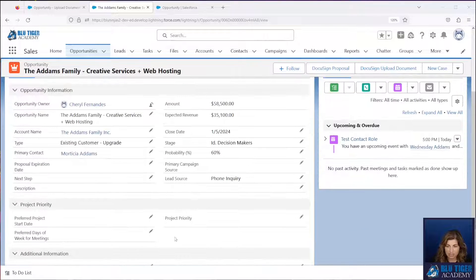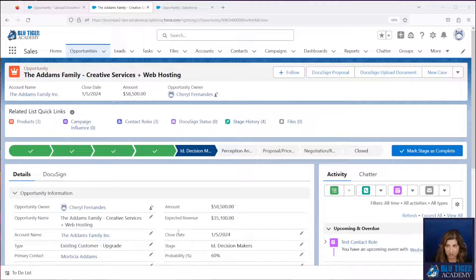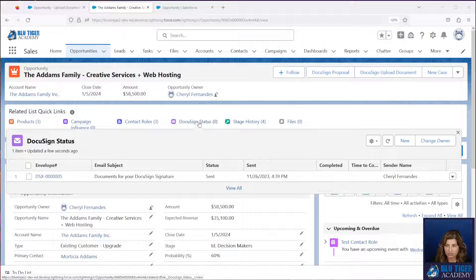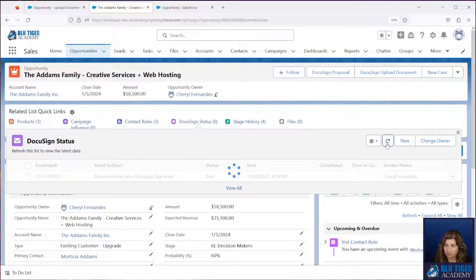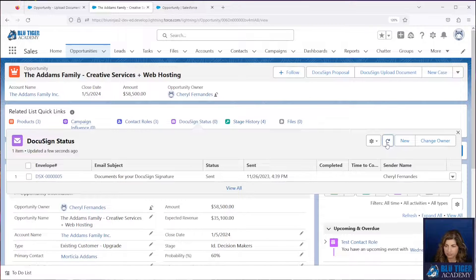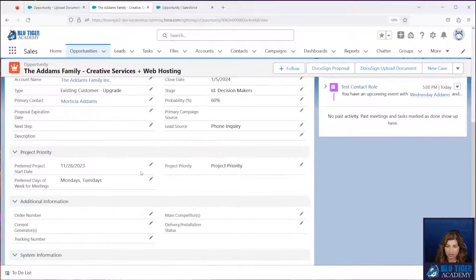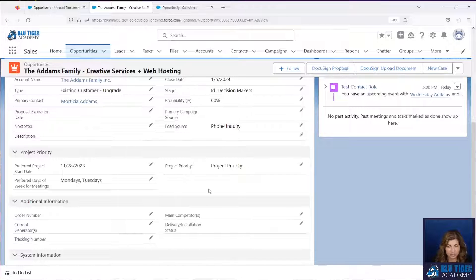We're all done signing, and so we should see these three fields get updated whenever the DocuSign envelope comes back into Salesforce. We have the DocuSign status record here — you can see it doesn't say completed just yet. And now it shows completed and we should see our three fields are updated on our opportunity. That's how you use those AutoPlace fields to make you more efficient with your documents.